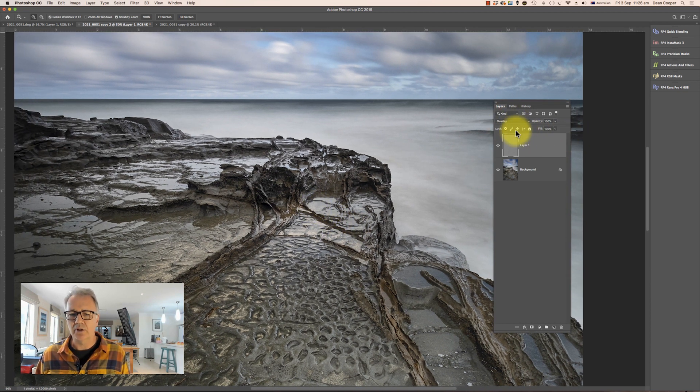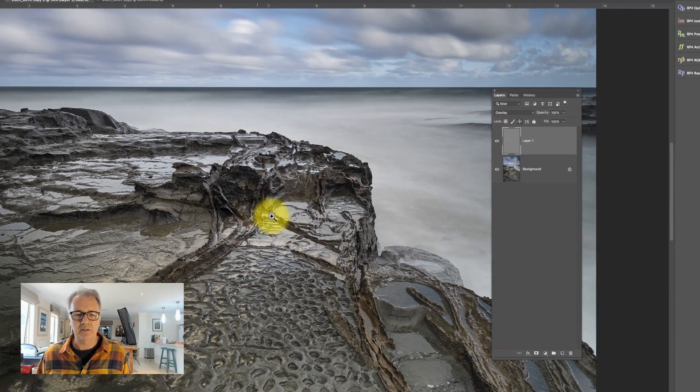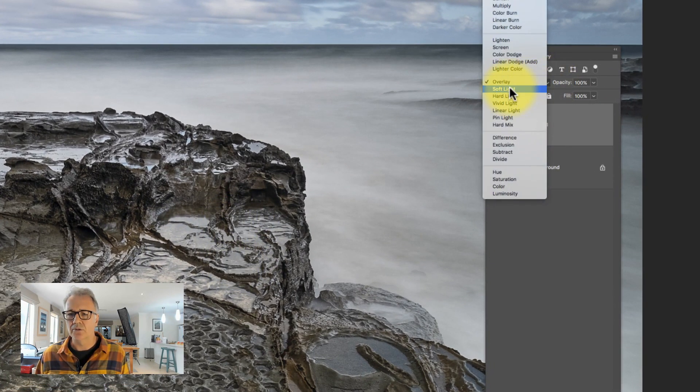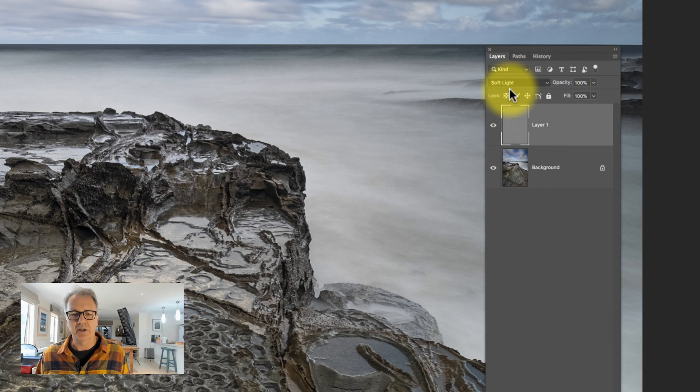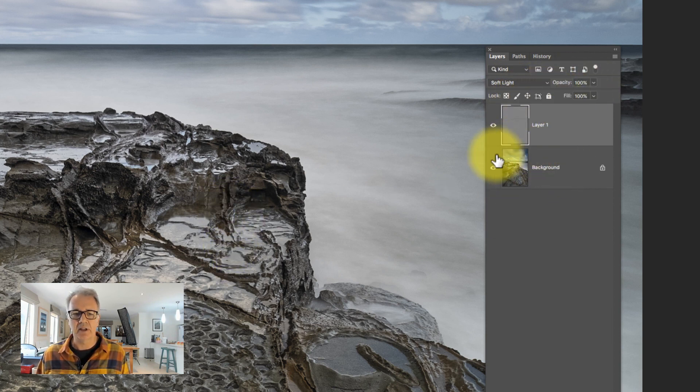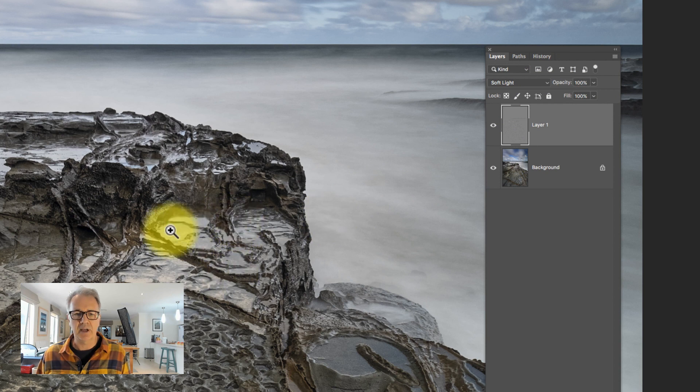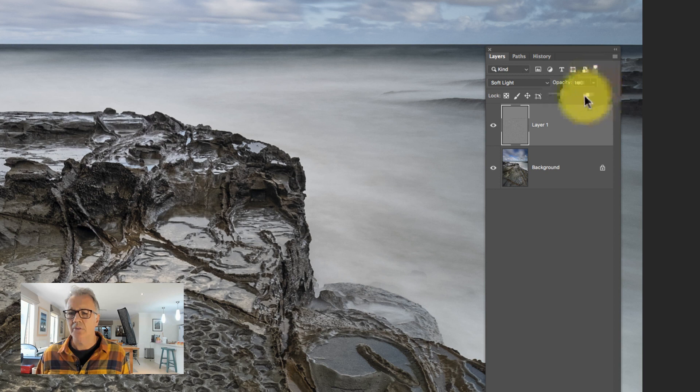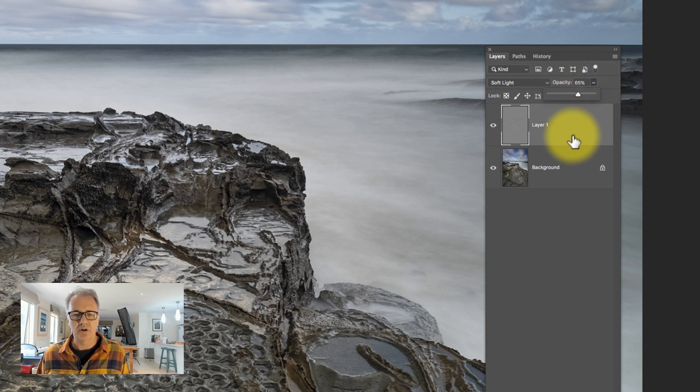And then we have a couple of ways of controlling it. As I said, I've used overlay there. If I found that that was a little bit too much, then I can switch that to soft light and that will soften off a little bit. And then I've still got more control here with the opacity of that layer. So if I found still, again, that that was a little bit too much, then I can drop the opacity of the layer back to wherever I feel is right.